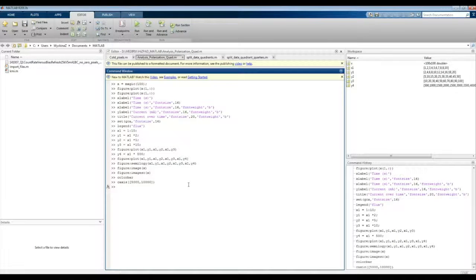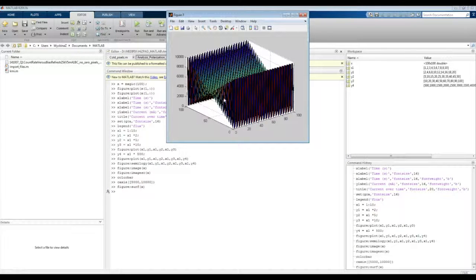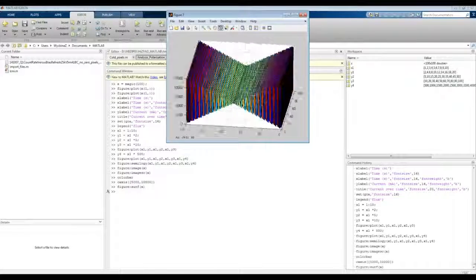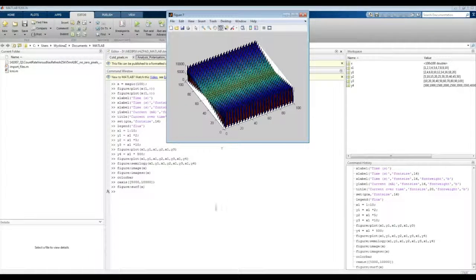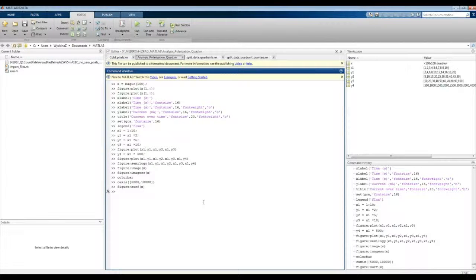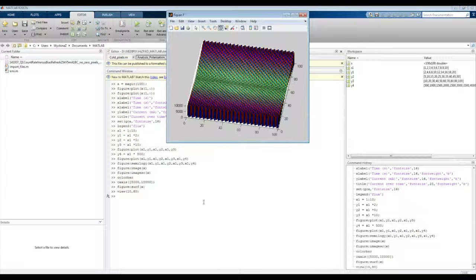The final function I want to show is surf, used for plotting surfaces and representing data in a three-dimensional way. Writing figure and surf of x, you can see the data represented in a three-dimensional surface with the z-axis included. With three-dimensional data, besides the usual manipulations, you also want to change the viewing angle. You can do this using the Rotate 3D button in the toolbar. To set a specific angle in the command line every time it's plotted, use view with the azimuth and elevation angles — for example, view(10, 80) — and you can see the angle has been updated accordingly.